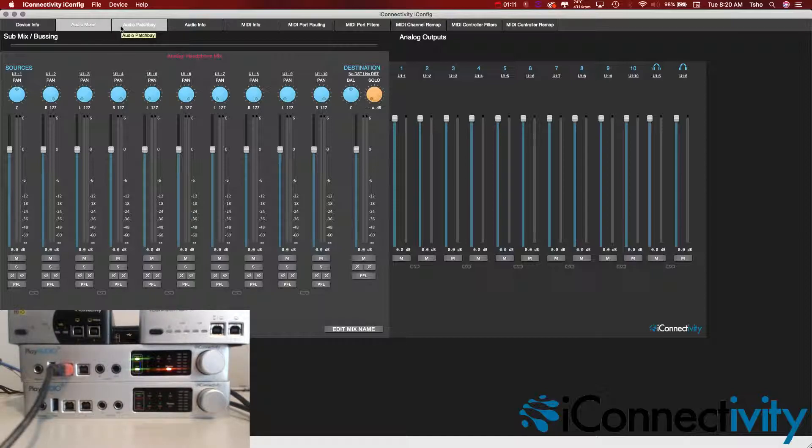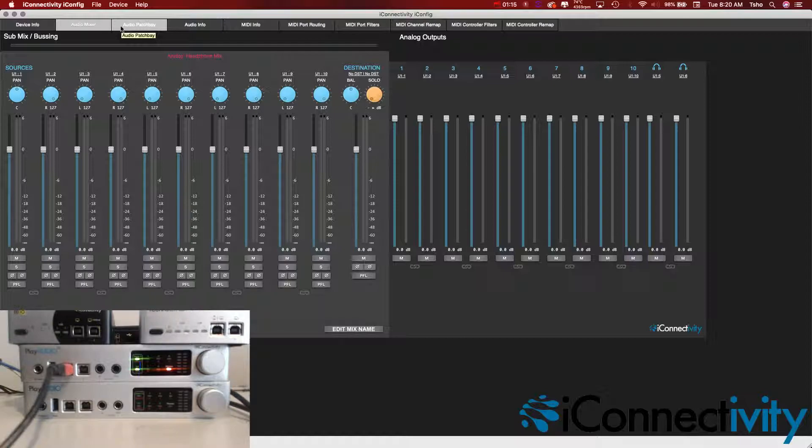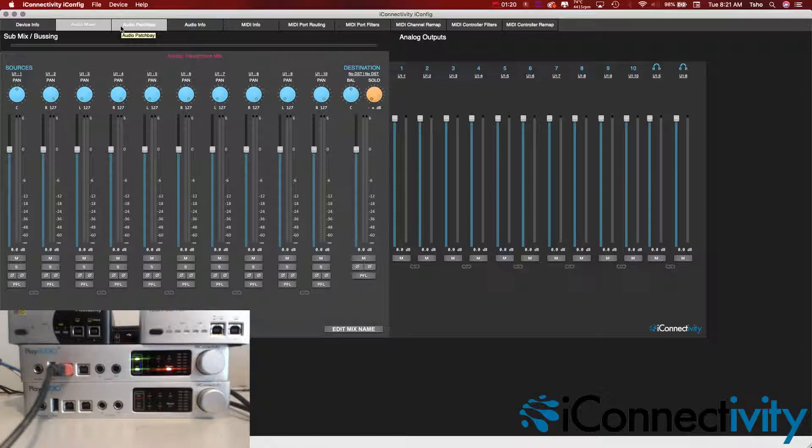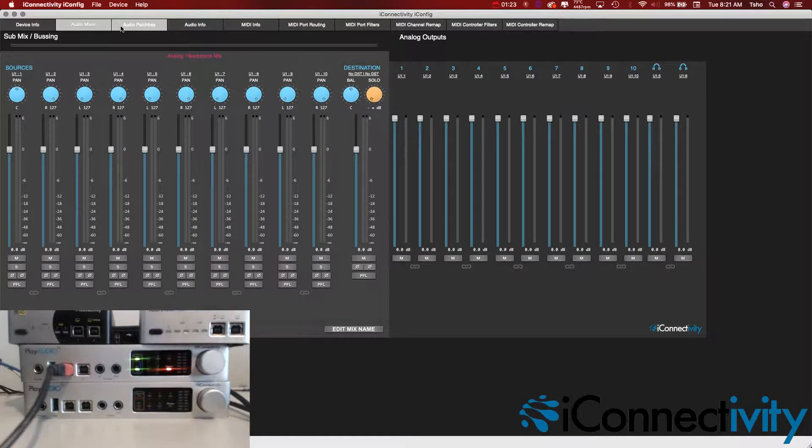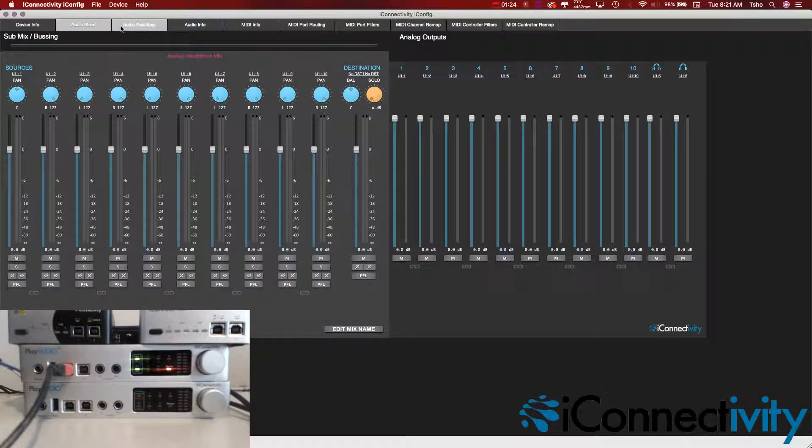Now that you have this set up for scene A, what you want to do is save it. You're actually going to push in the knob once on the front of your interface. You should see orange lights flash twice. Just like that.